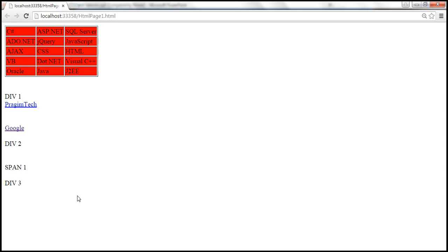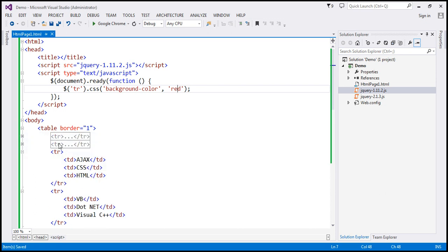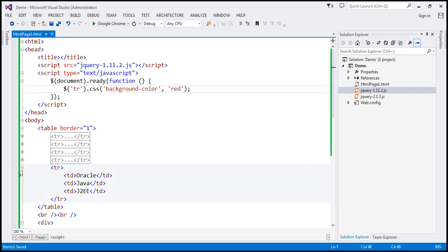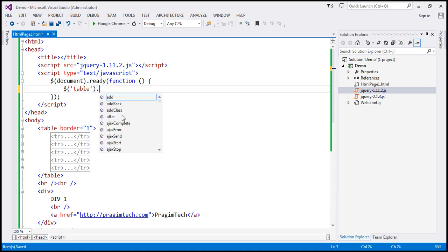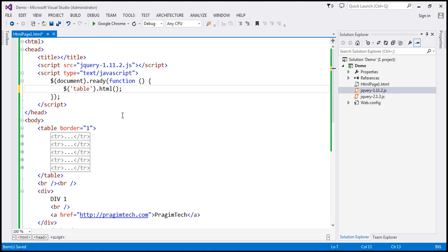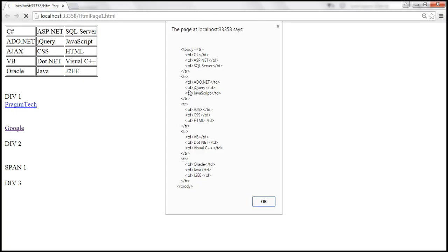Now let's alert the HTML content of this table. We have five TRs, and we want to display the entire HTML content of the table using a JavaScript alert. We find the table element and use the HTML function to get its HTML, then display it with a JavaScript alert. When we reload, we get the entire HTML content of the table element.